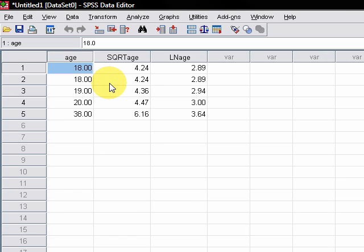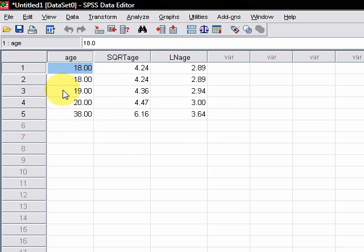If not, just pause the video and copy in the age column here because that's what we're going to be working from. This is the square root of this number and this is the log of this number.